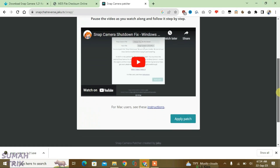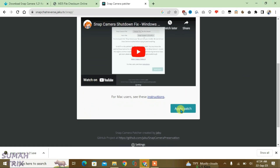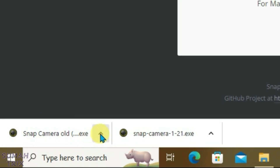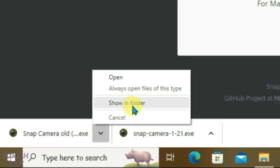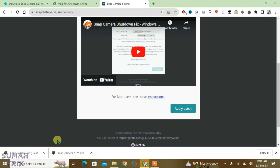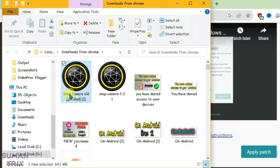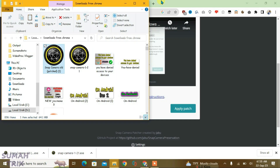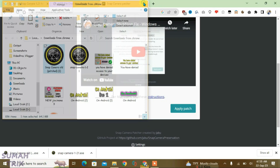Scroll down and click Apply Patch. You can see the patch has been applied and the patched file is here. Open the folder, copy the patched file with Ctrl+C, and close it.